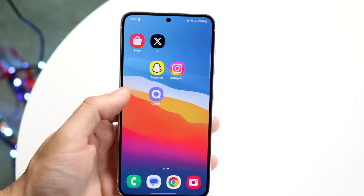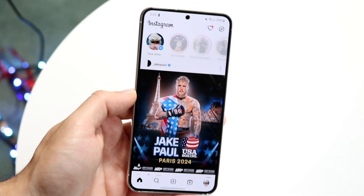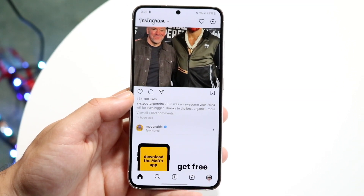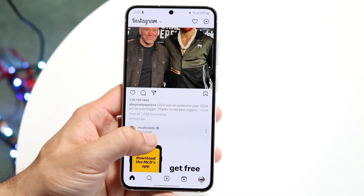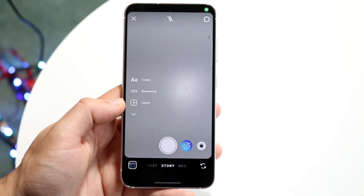What I typically do is open my Instagram application, swipe to the side, and get into the story panel.